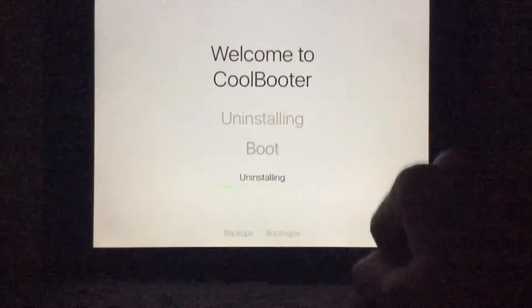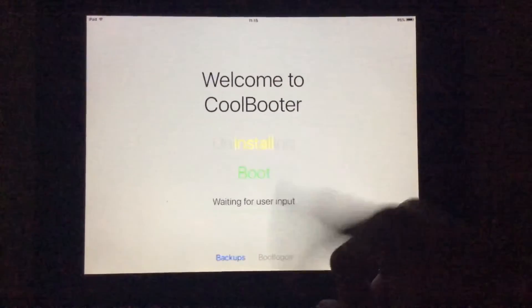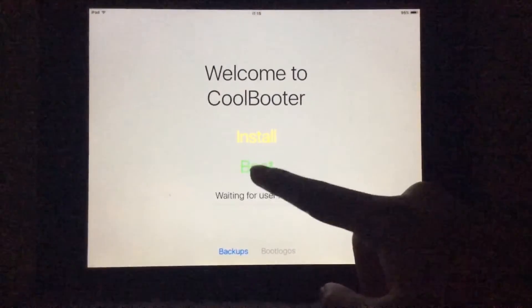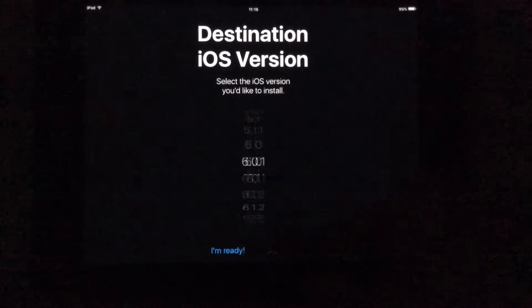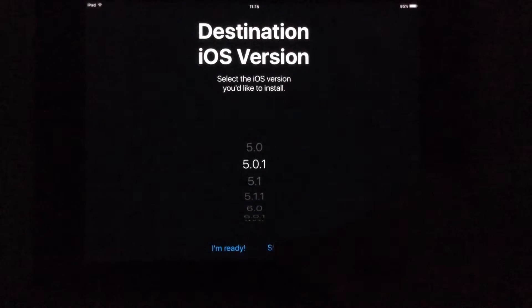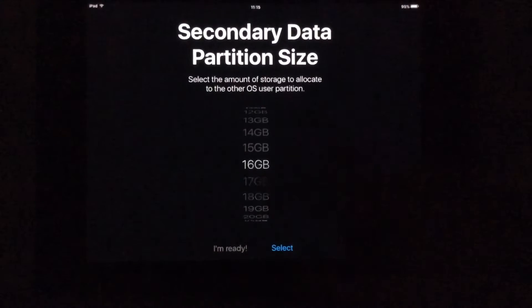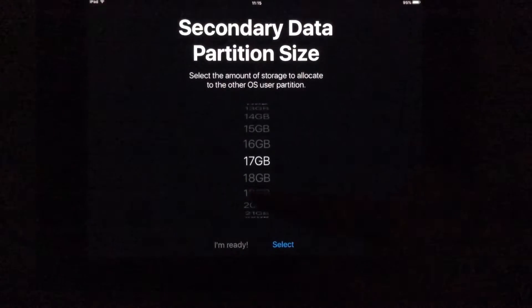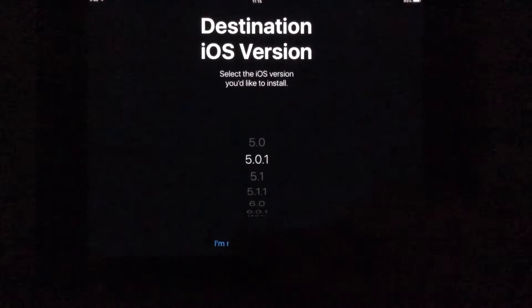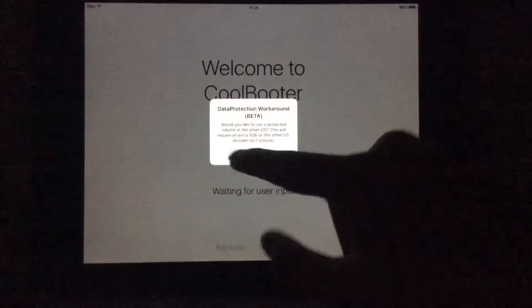I need to uninstall my previous install. We're gonna be dual booting. If you press install, I'm going to 5.0.1. I'm very lucky to have a 64GB model. I'm going to allocate 16GB. And let's begin installing. Yes, jailbreak OS.